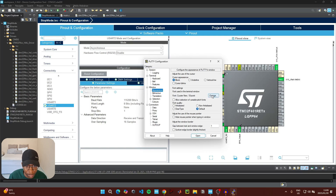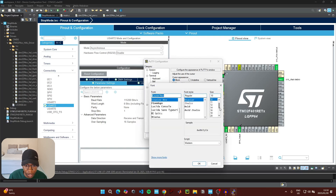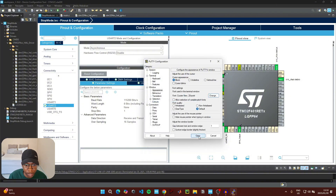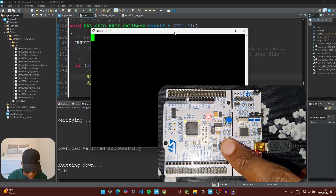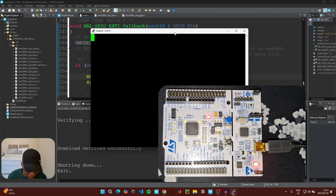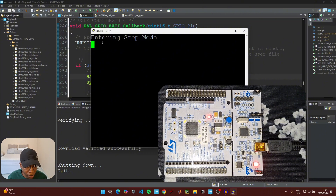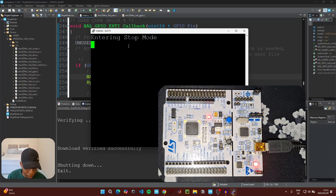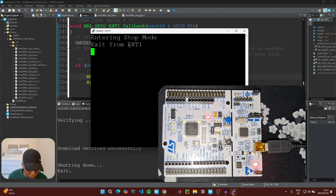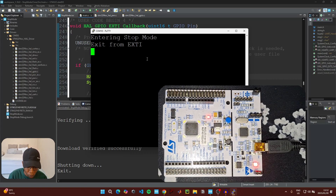Click Open in the terminal, then press the reset button to start the code. The LED turns on, and after 10 seconds it transmits the message that it has entered stop mode and the LED turns off. Press the user button and the terminal shows it has exited stop mode from the external interrupt. The LED then blinks every 300 milliseconds, confirming the code is now running in the main while loop.